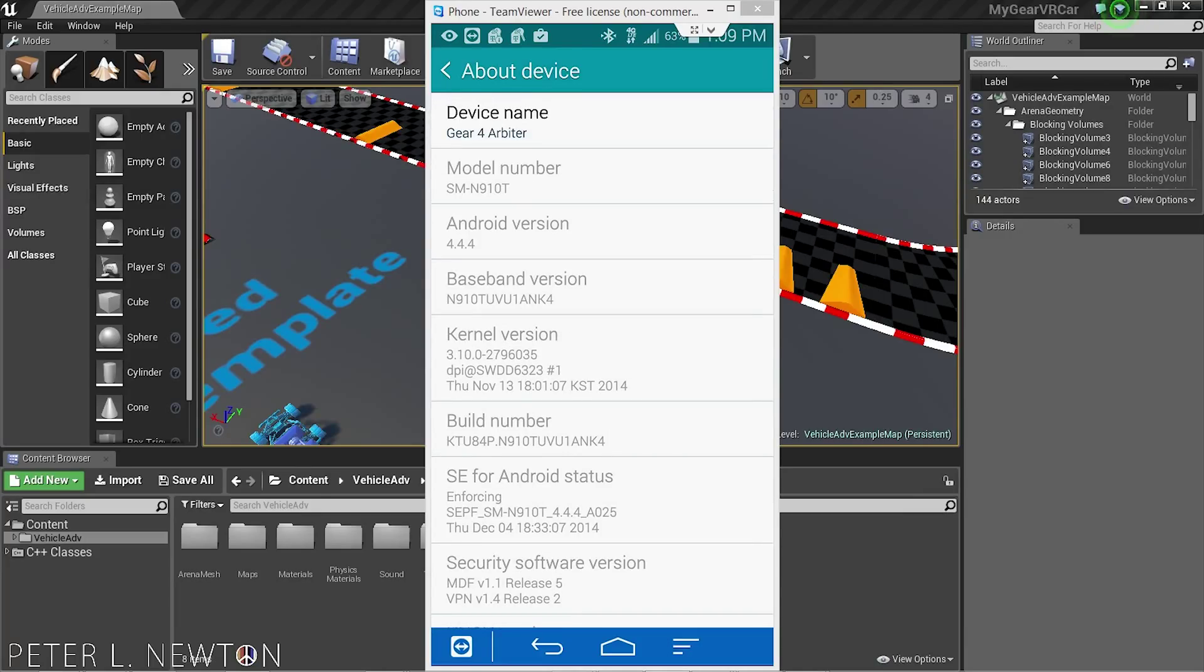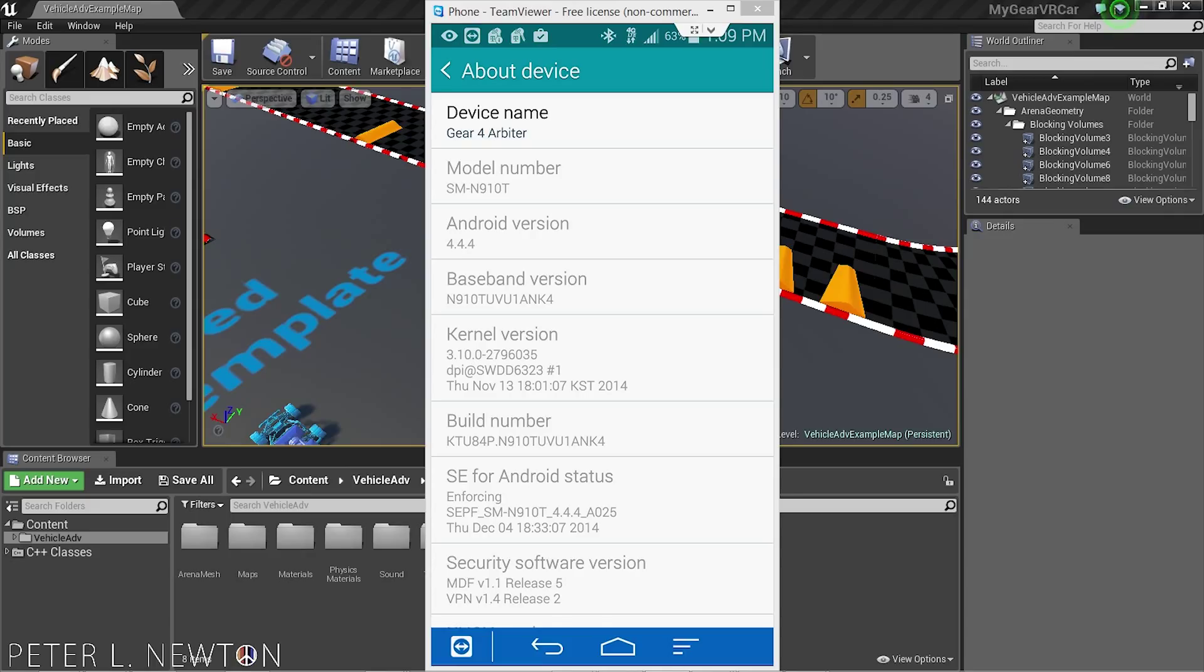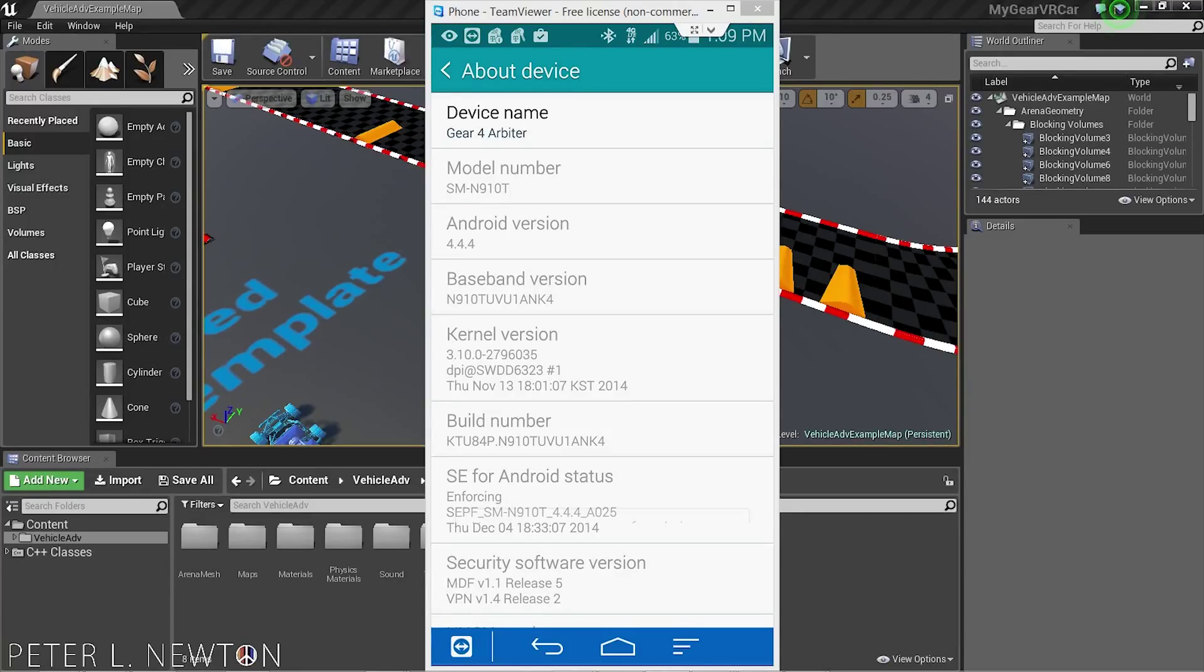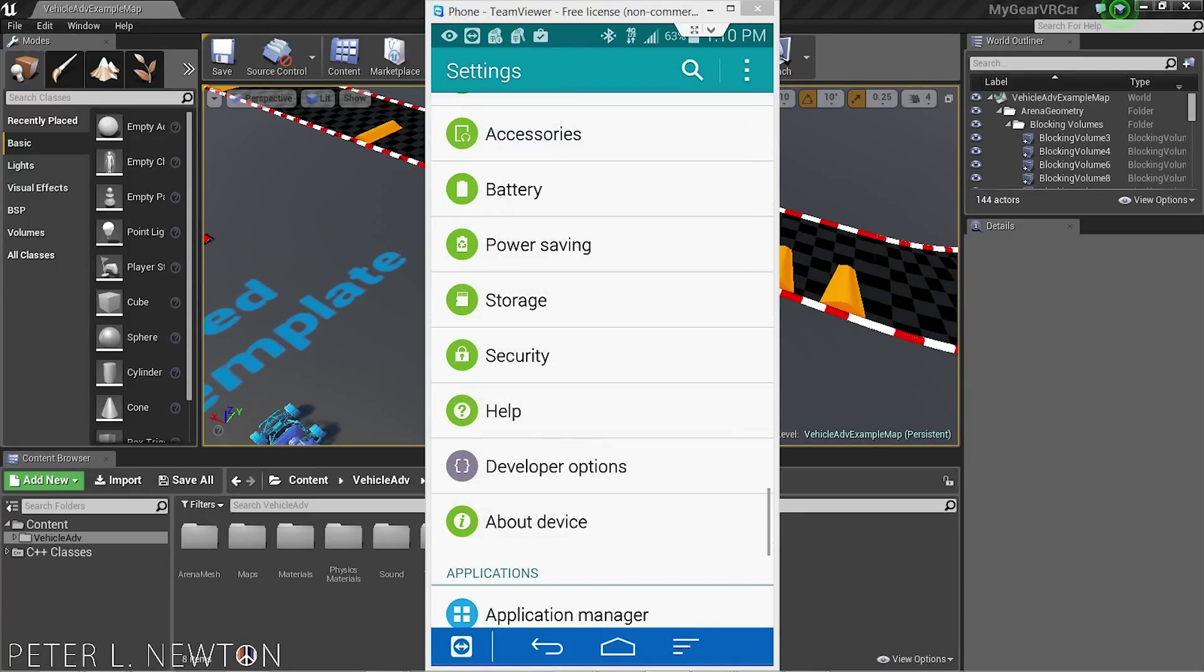many times you need to in order to enable Developer Options. Keep tapping it, then go out of About Device and right above that you'll see Developer Options now available. Go into